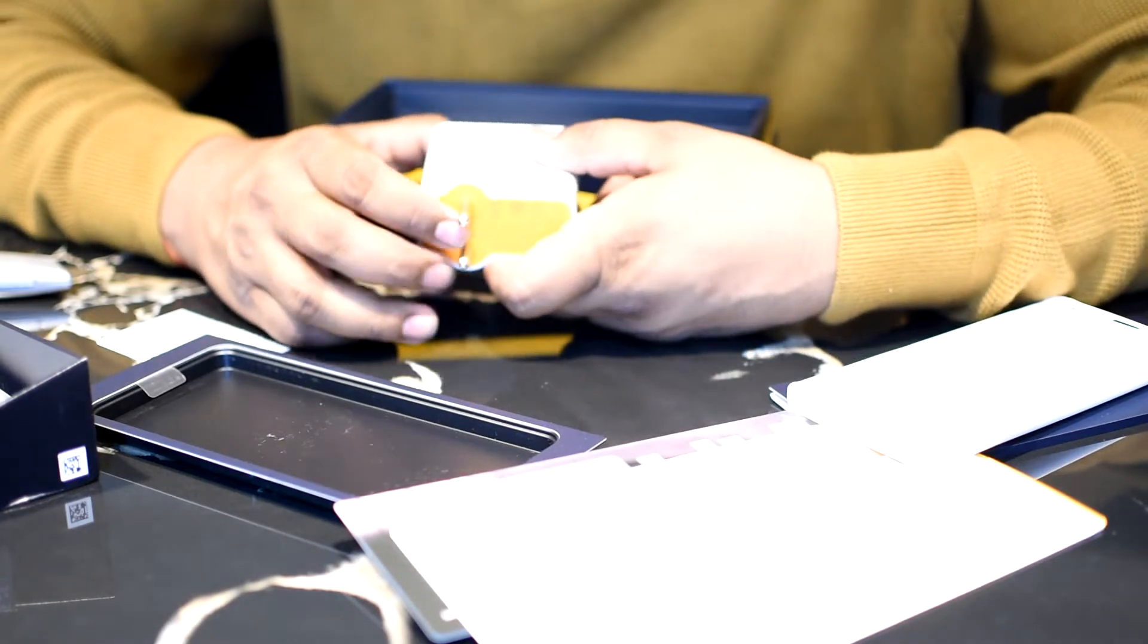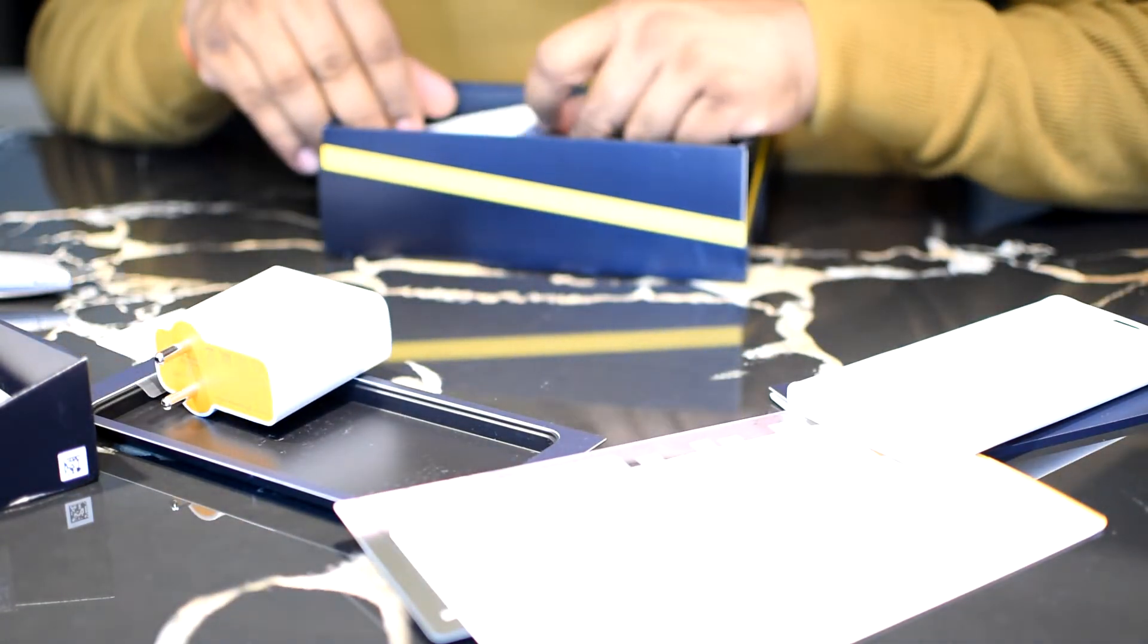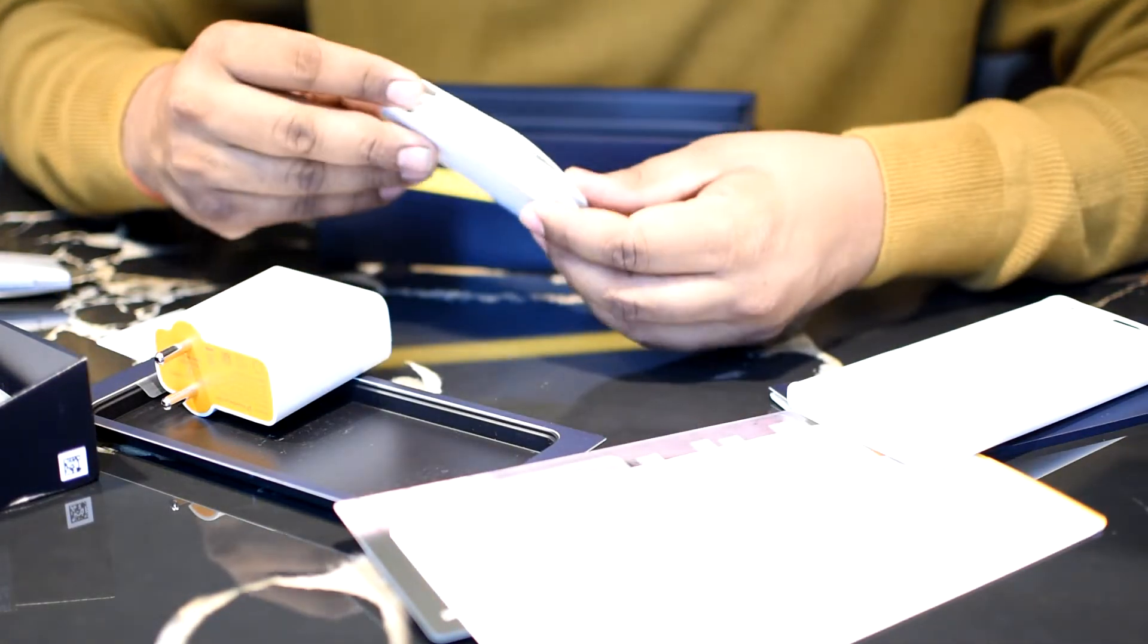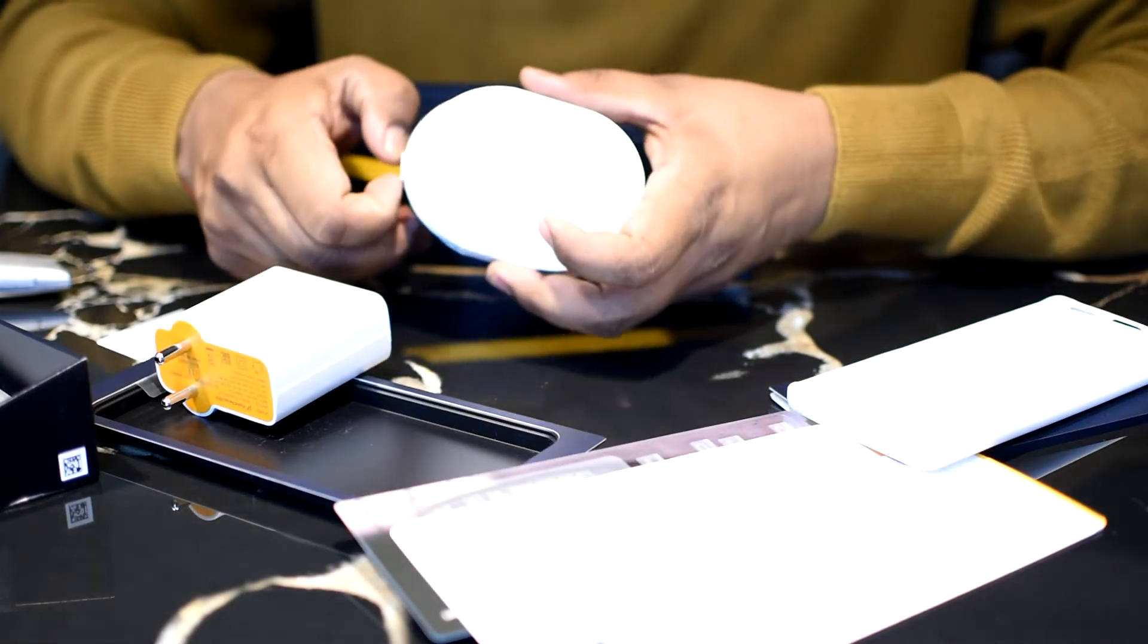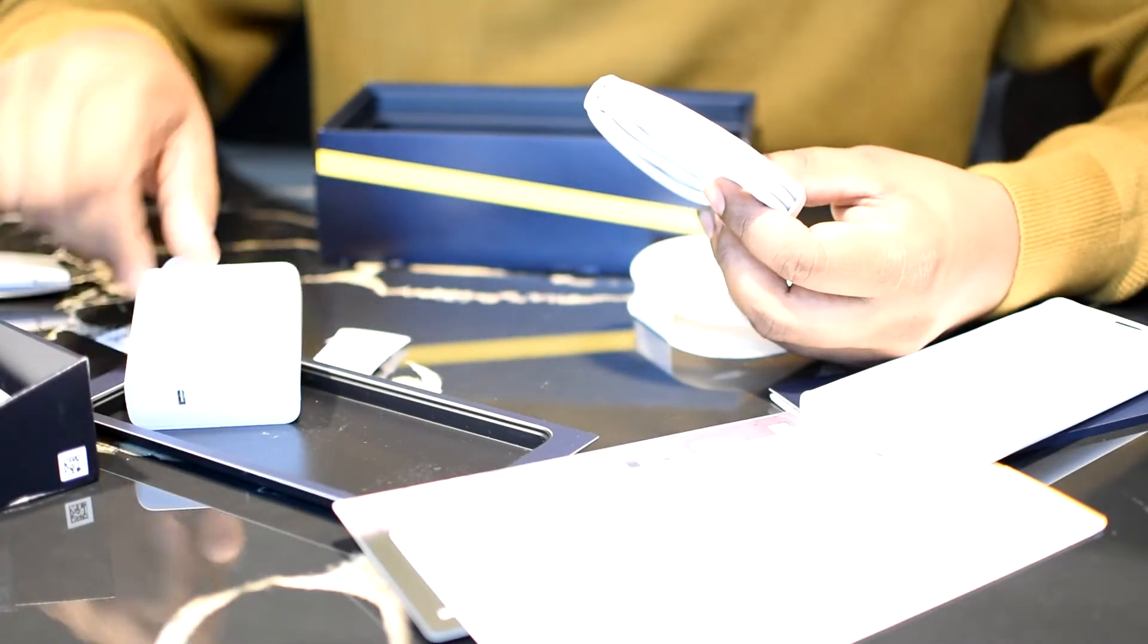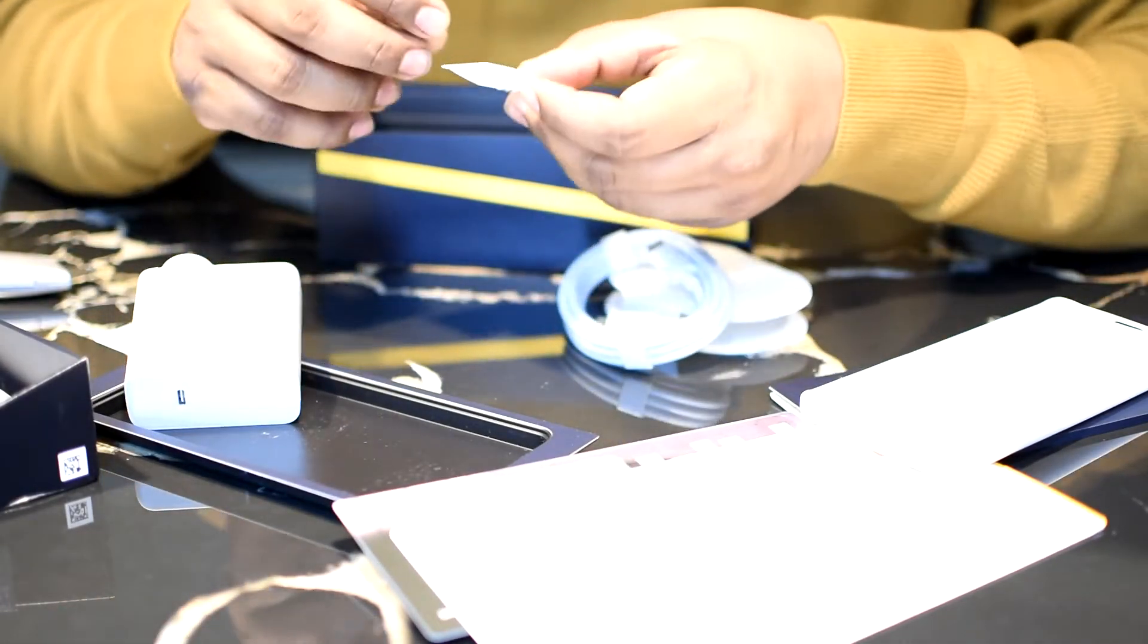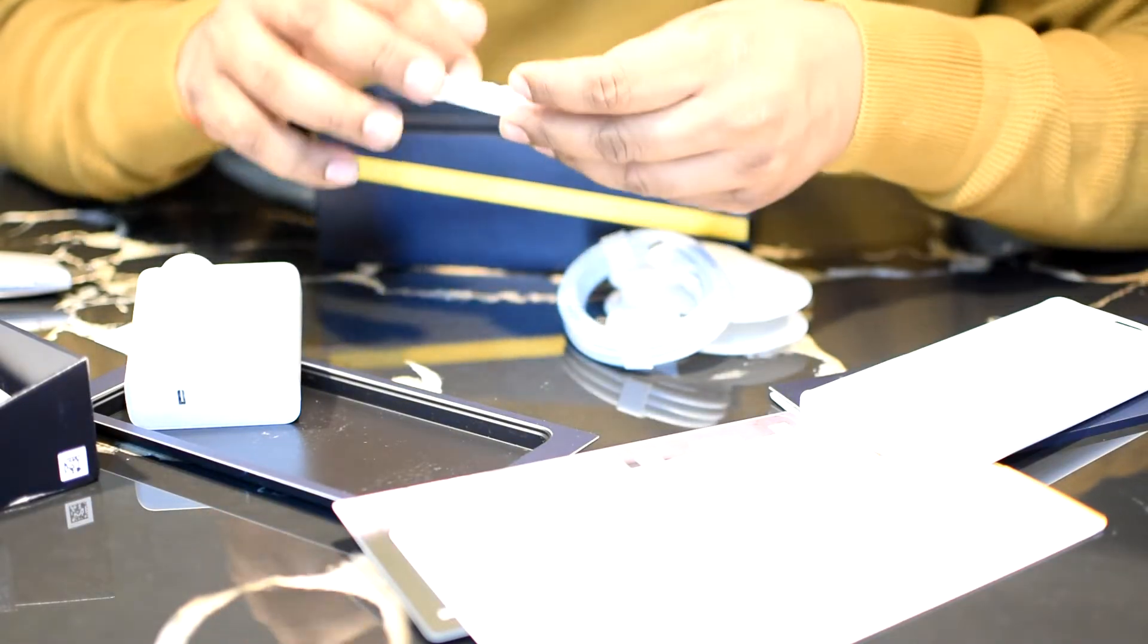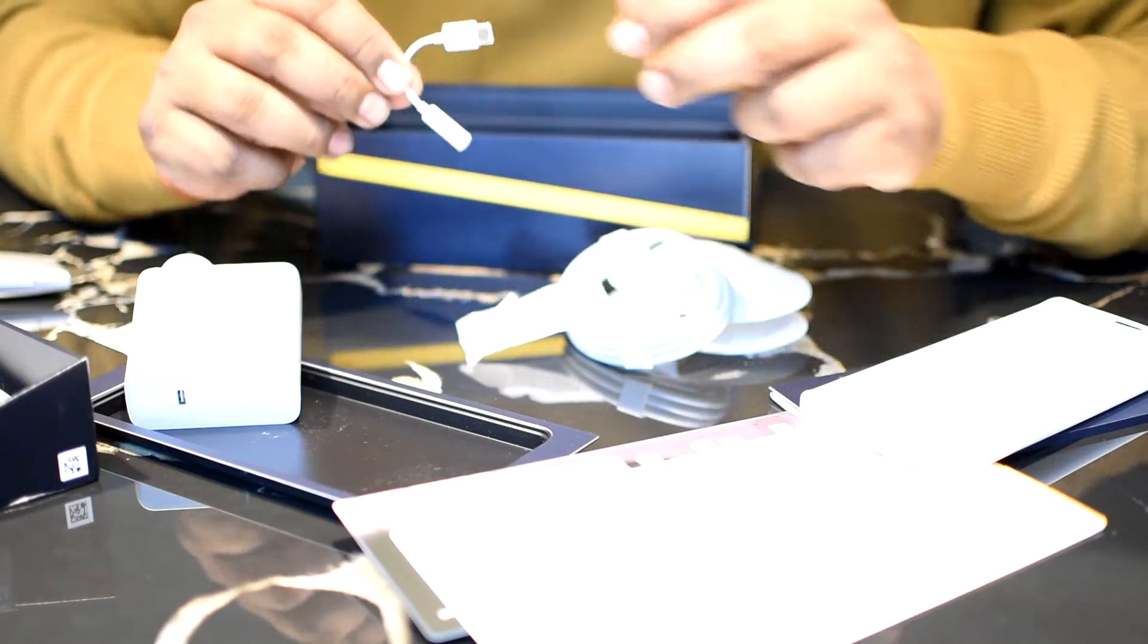This is the cable packaging. Let's see the quality. It's a USB-C to C cable because they're supporting power delivery as well.